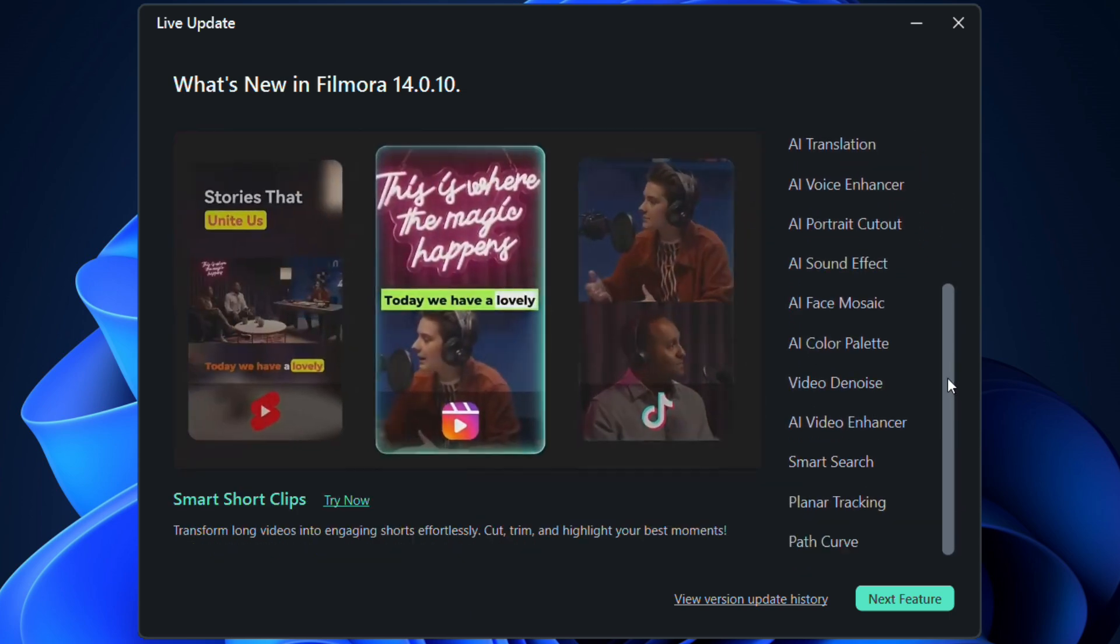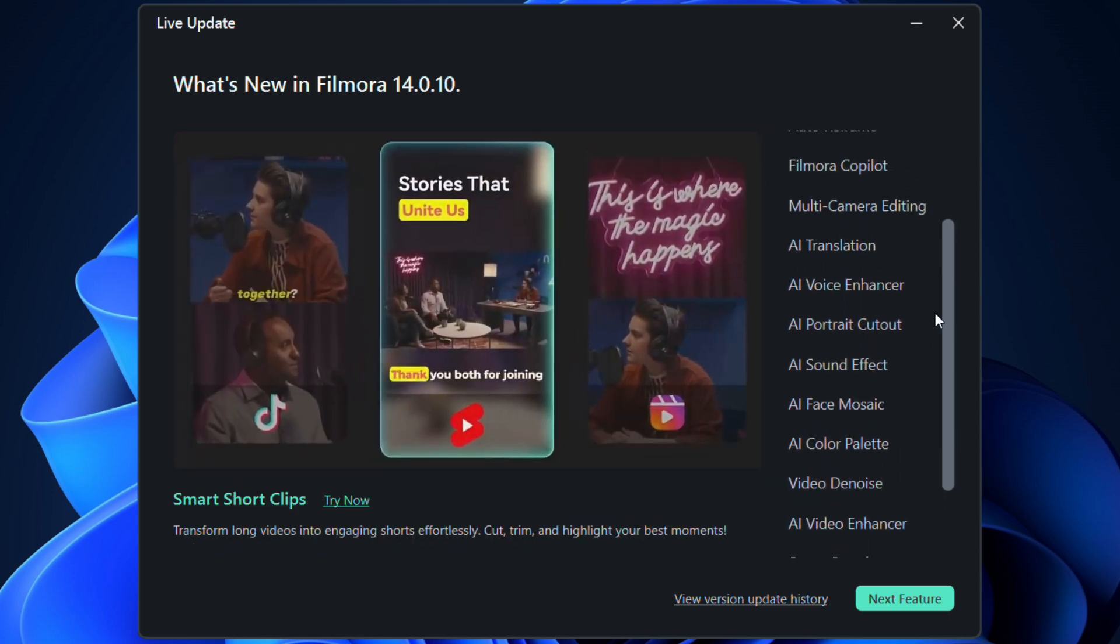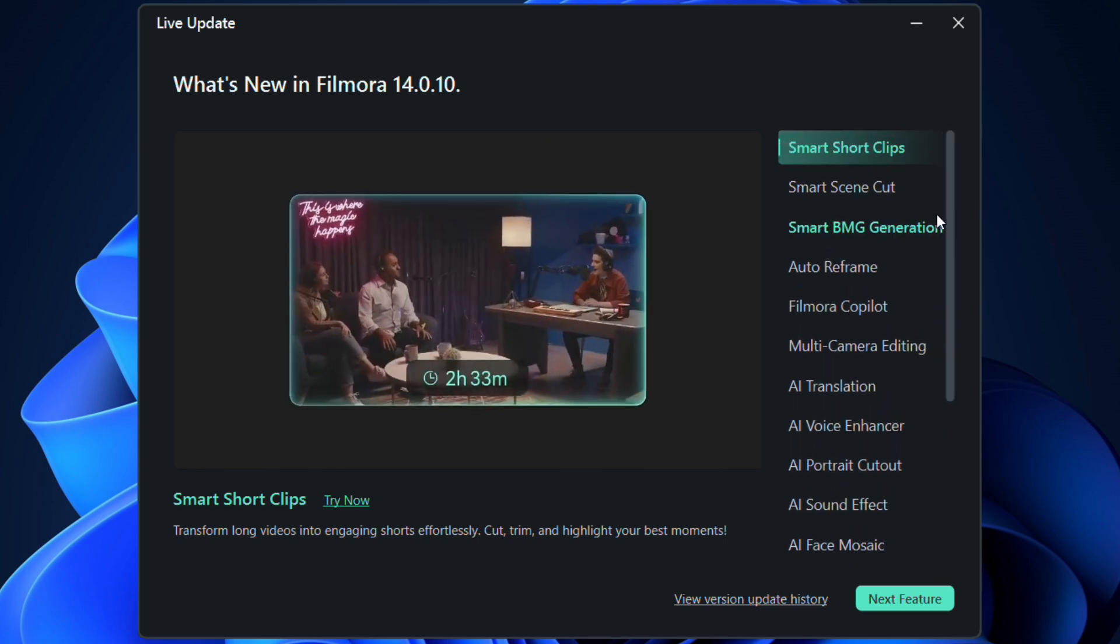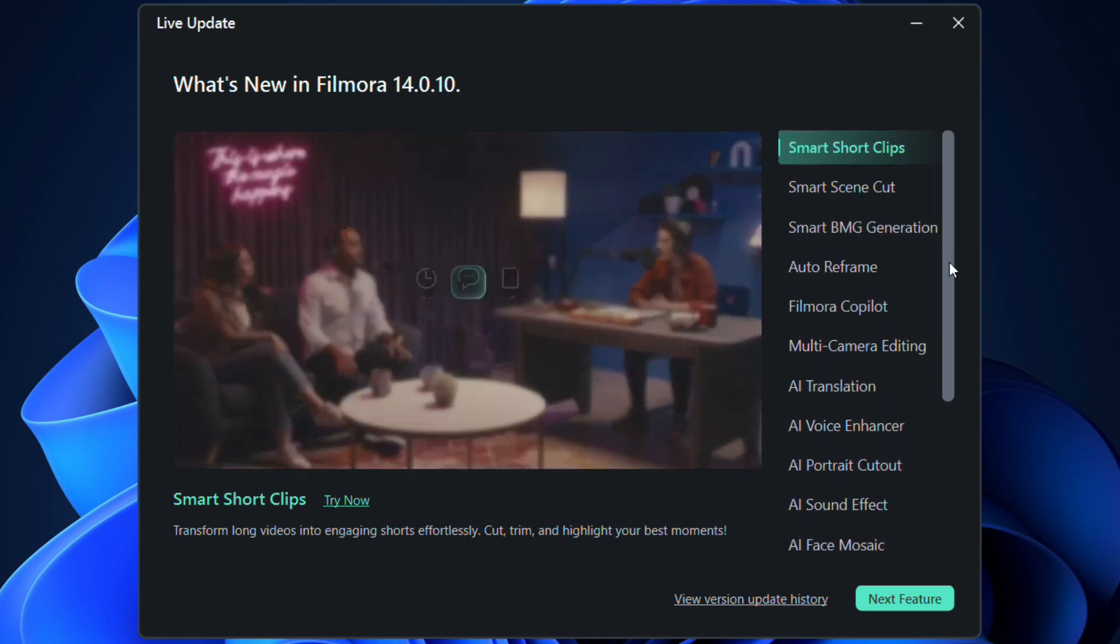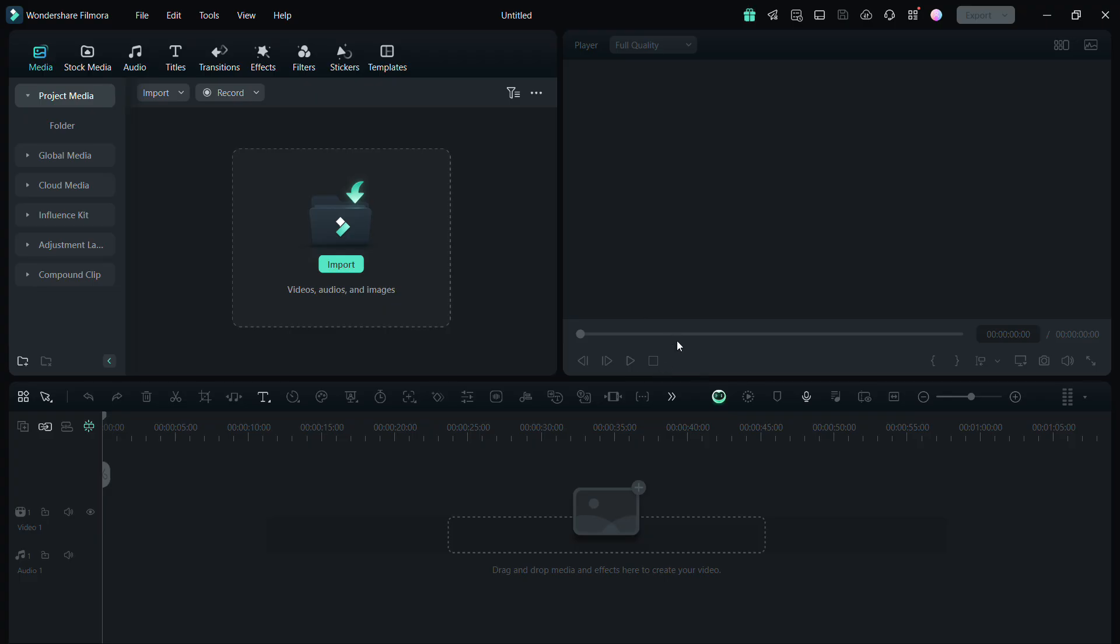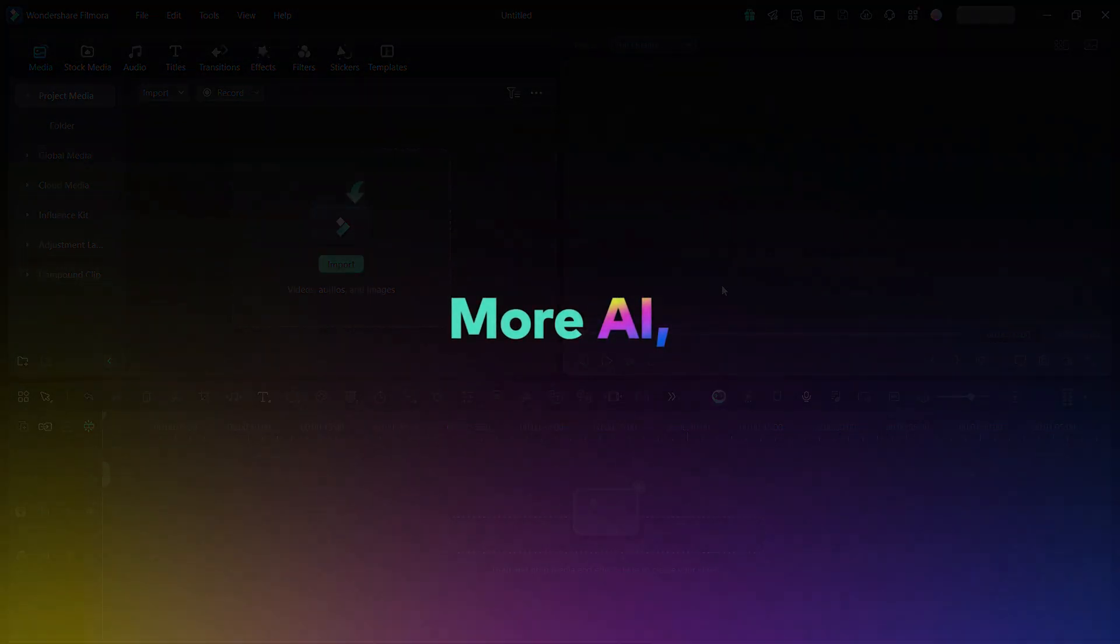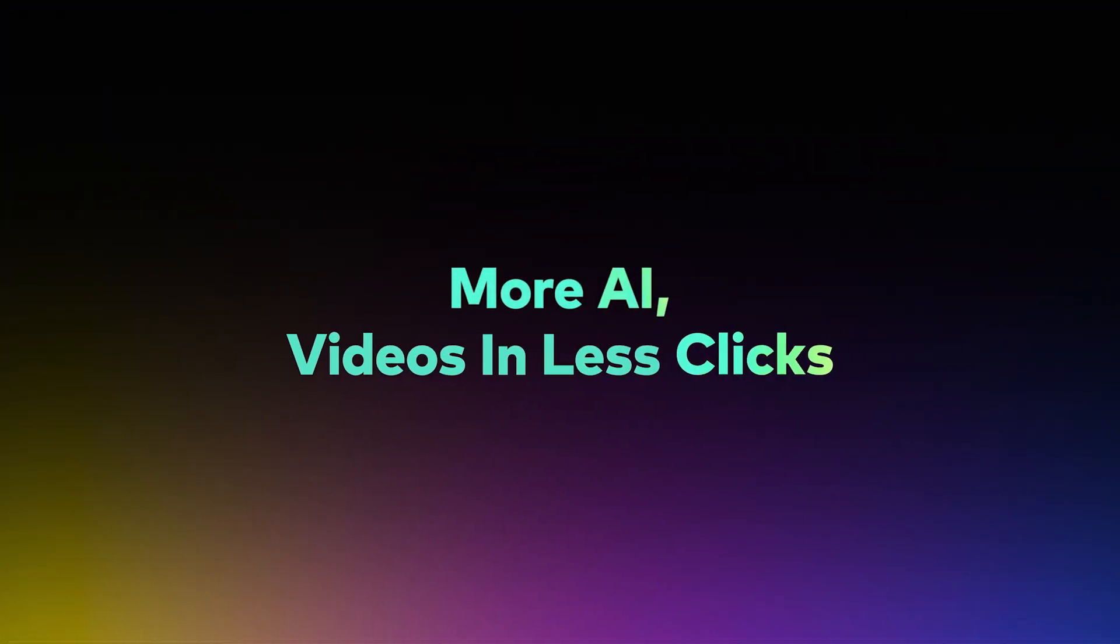So all these smart AI features make the new Filmora 14 the most suitable editor for smart creators and influencers. Try it today. It's available now. Thanks for watching Tube Media Tutorials.